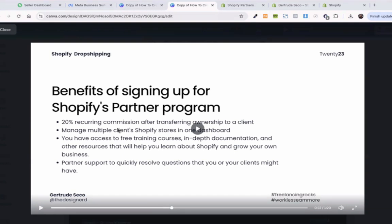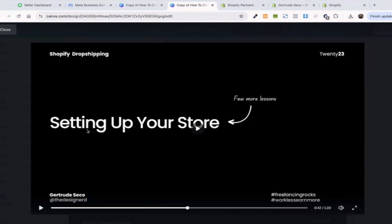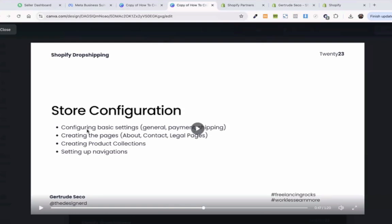I think I have already discussed the benefits of signing up as a partner. Again, you'll get 20% recurring commission after transferring ownership to clients. Then you can easily manage multiple clients under one Shopify dashboard. You will have access to free training courses. They have their own partner support. Every time you have issues with Shopify, you can easily chat with their support, and they'll respond in minutes.